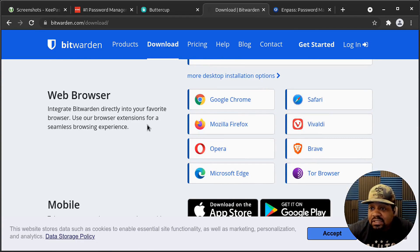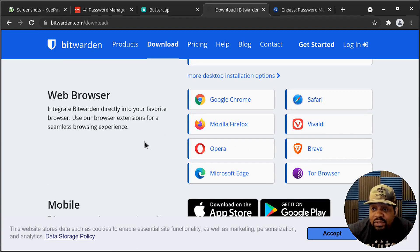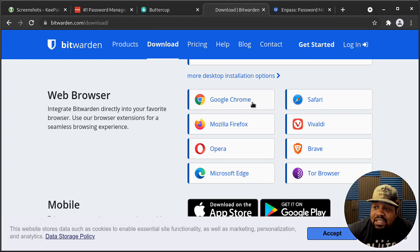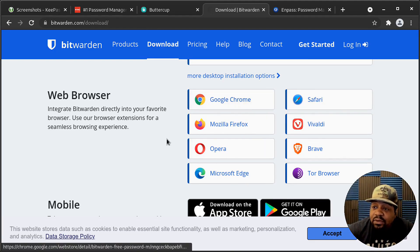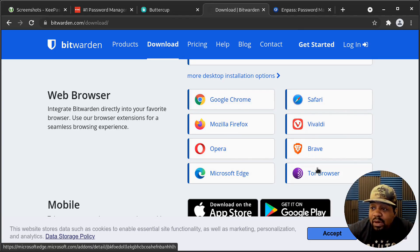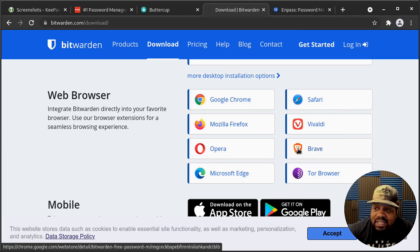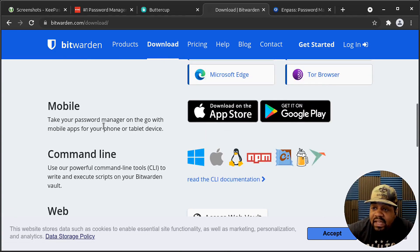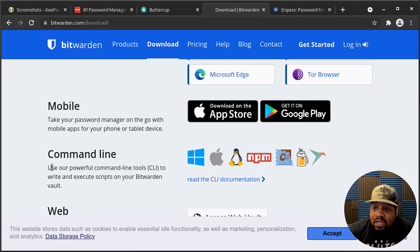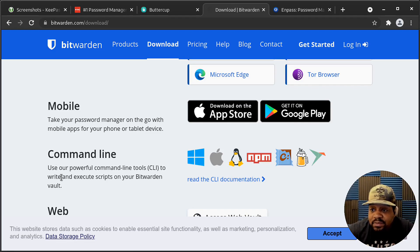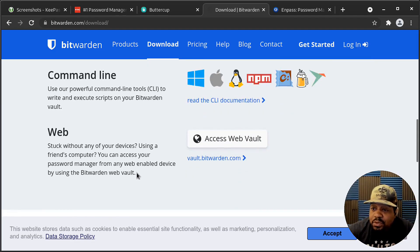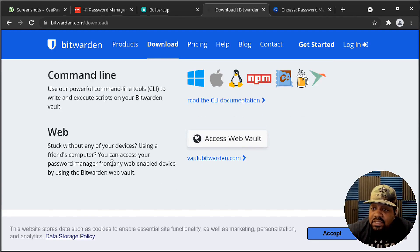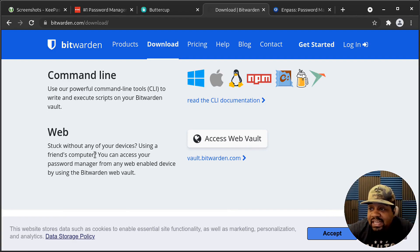And then also web browsers, they have an integrated Bitwarden directly into your favorite browser. So it is a browser extension, just like all the others. And it's cool that it works with a lot more browsers. And that's super cool that it's in Brave. That's one cool thing about it. That's one of my favorite browsers, which is Brave. And then also they have a mobile app and they also have a command line tool. So I thought that was super cool. It says use our password command line tool to write and execute scripts on your Bitwarden vault. So super cool that they have that. And in the web access, you can access your vault from the web. So super cool. You can back up everything and keep it up there if you want to, or you can keep it locally in the application.